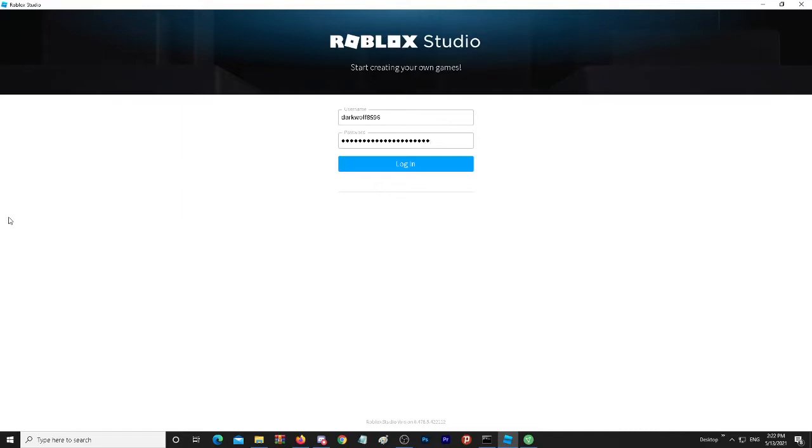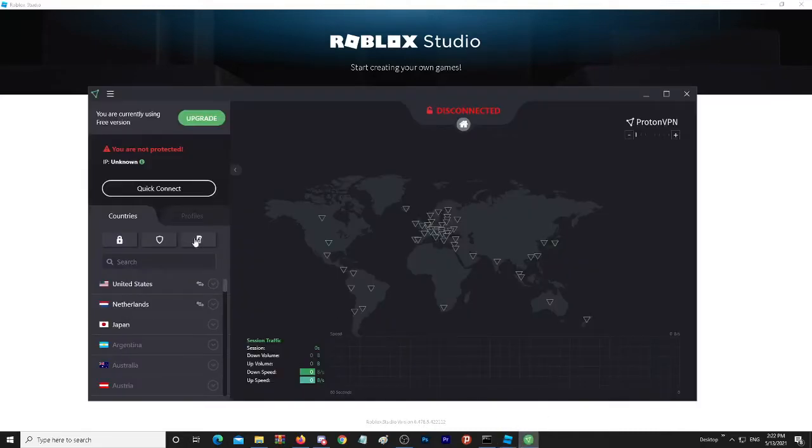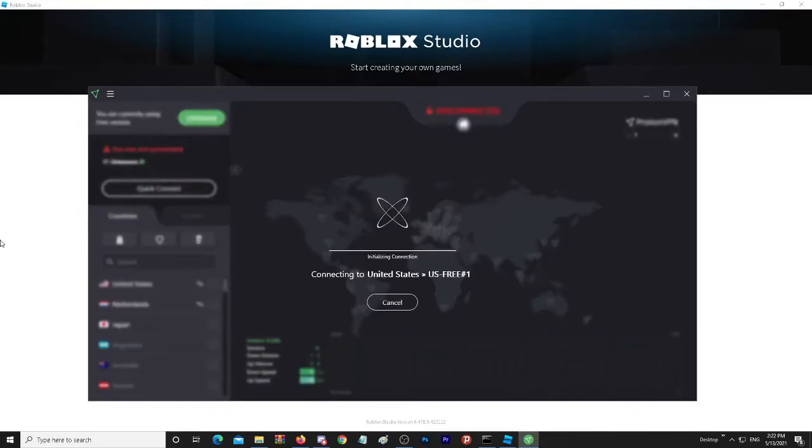So in today's video I'm going to show you how to fix that real quick. You want to go ahead and download Proton VPN. I will link the correct site in the description down below. When you download it, come here and just press quick connect. It doesn't matter which country or place, just press quick connect.